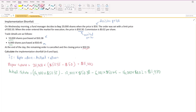The difference between these two is what we call the implementation shortfall: $11,000 minus $1,980 gives us $9,020.